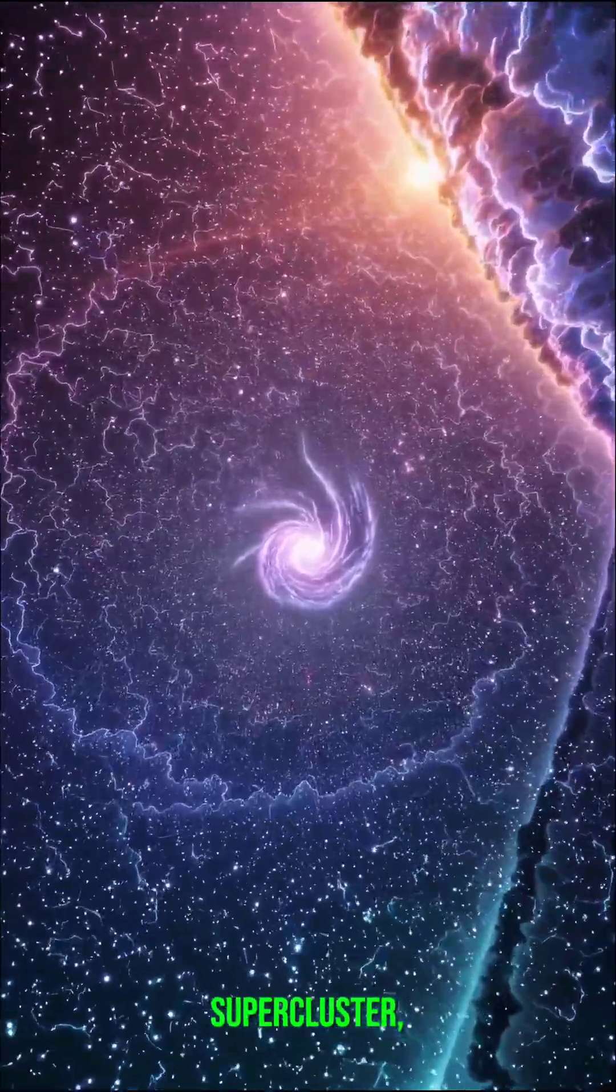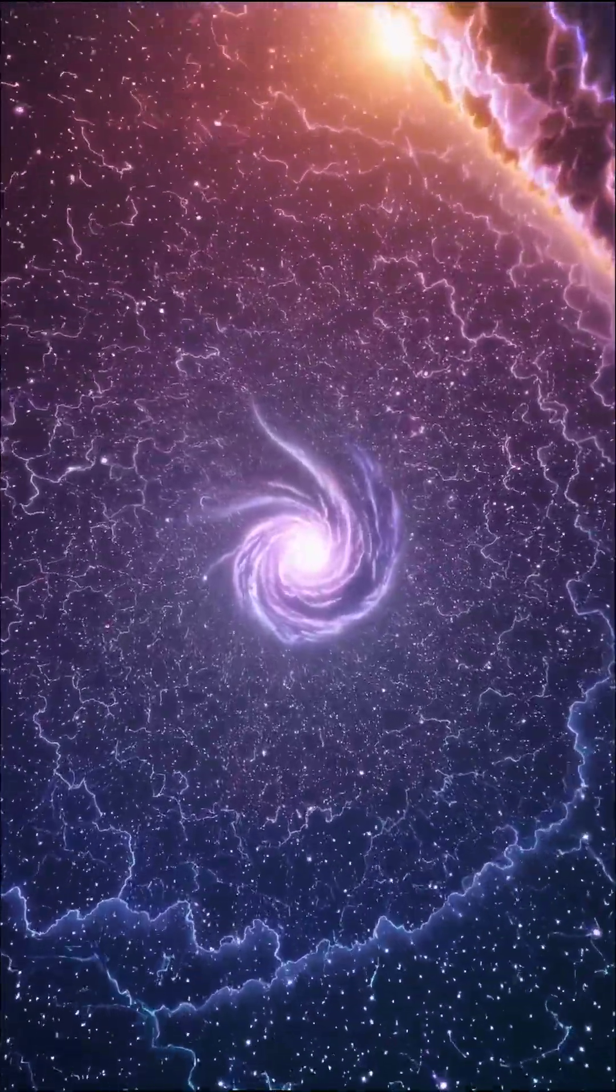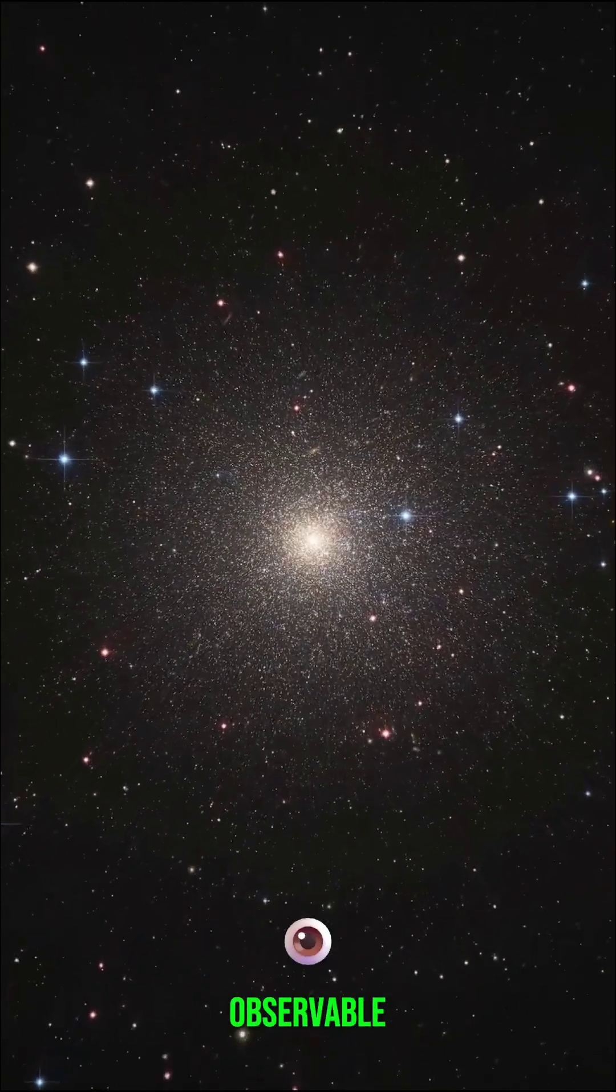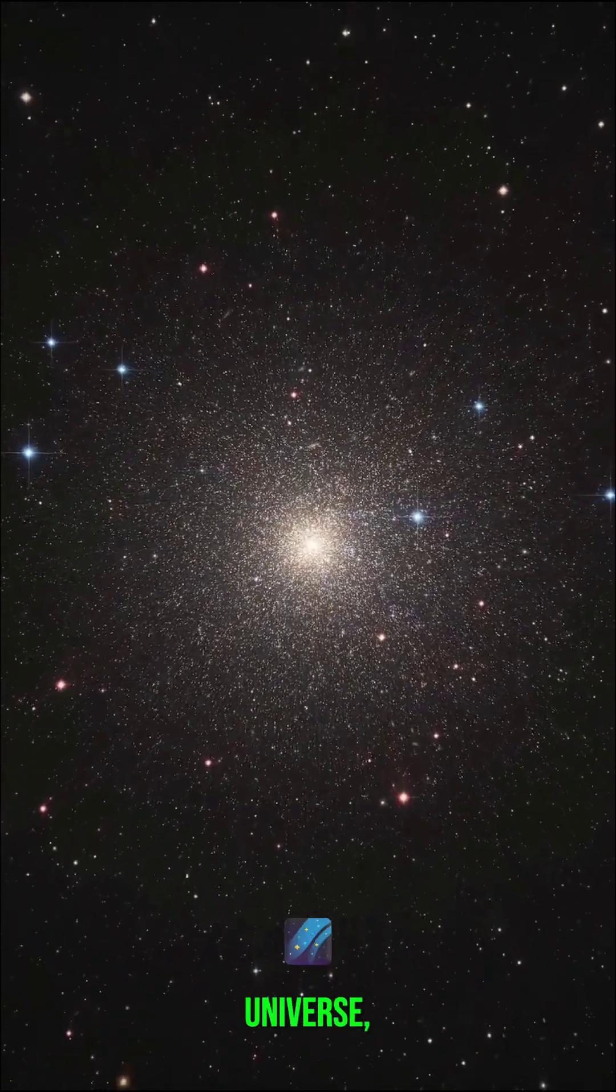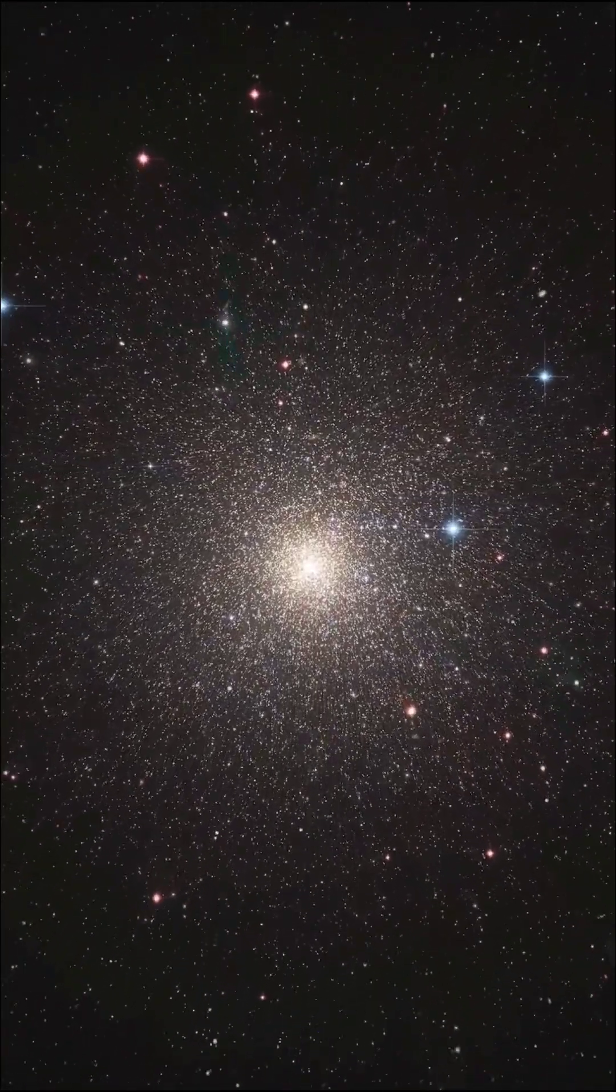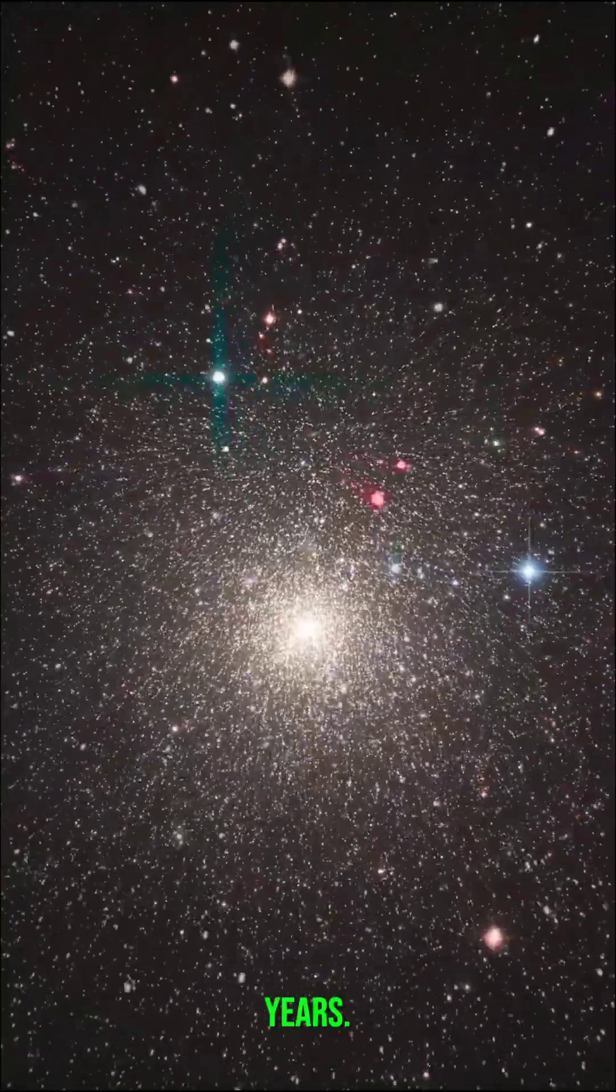The Virgo supercluster? One hundred and ten million years. The edge of the observable universe? 46.5 billion years.